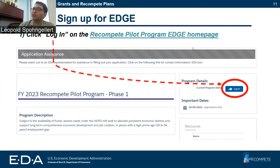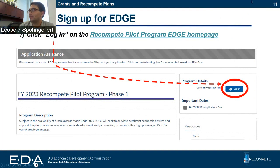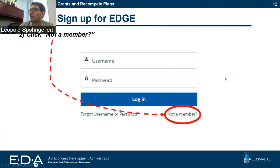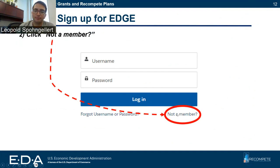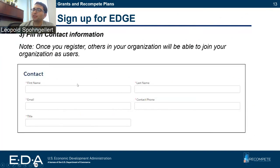Once you've done that, you're ready to sign up for EDGE as a lead applicant. When you go to our Recompete Pilot home page on EDGE, you'll see a button that says log in. Please go ahead and click on that log in button to start signing up for EDGE. Once you go there, you'll be taken to a page and you're going to want to click 'not a member.' The first thing you'll need to do is fill in your contact information.